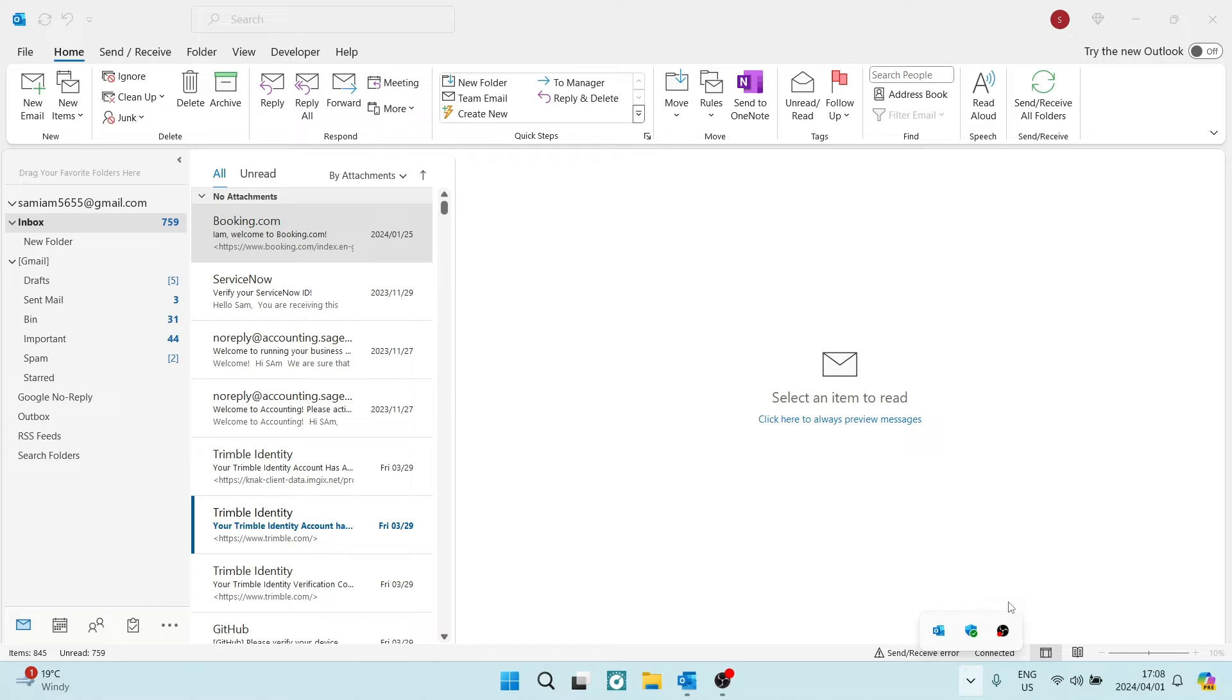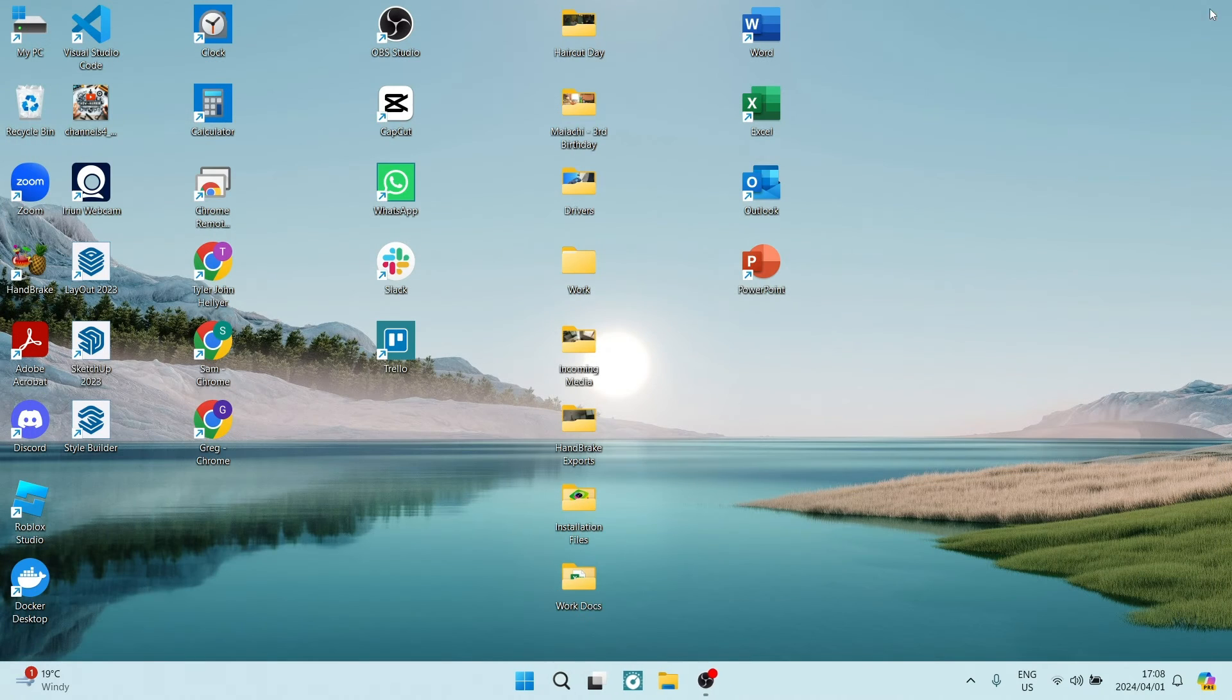Once you select this, it will give you a notification and this will basically allow you to close Outlook.